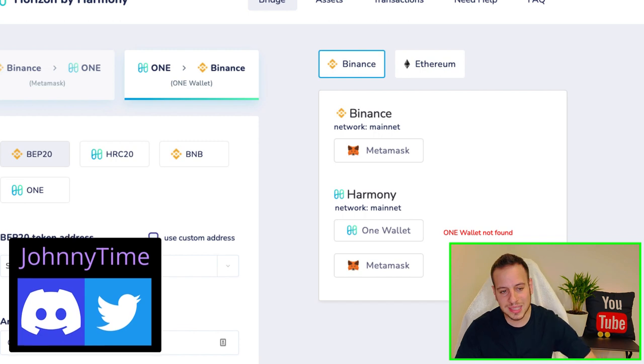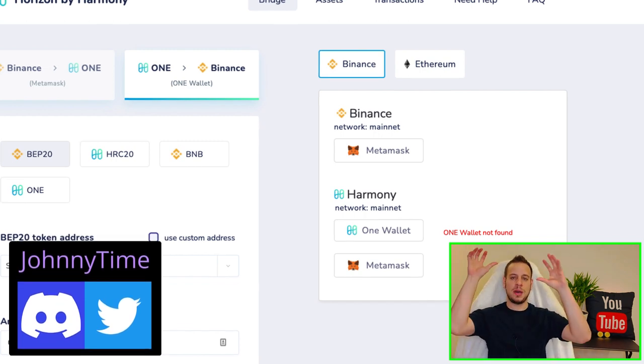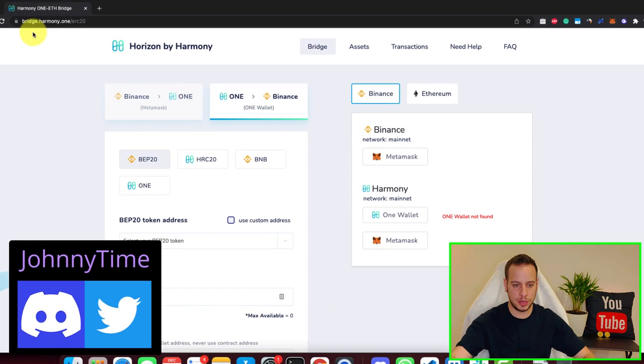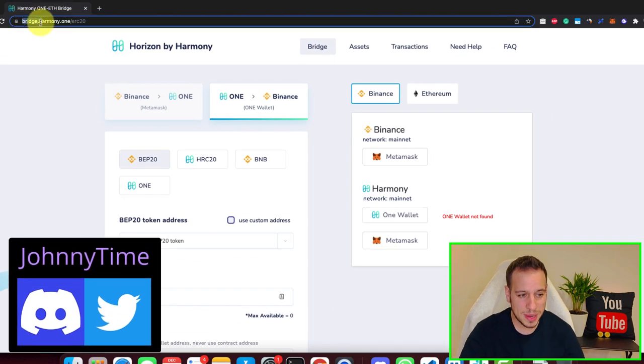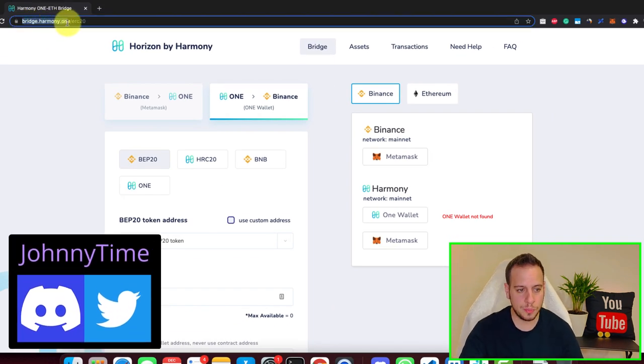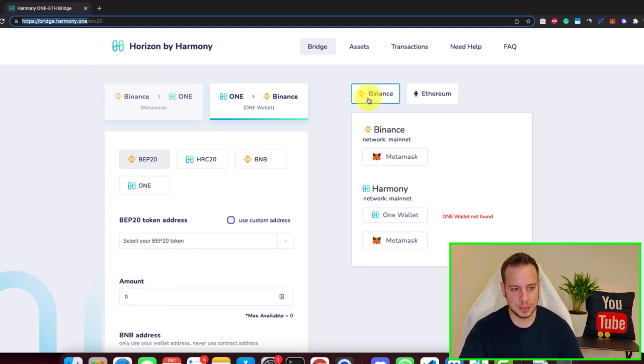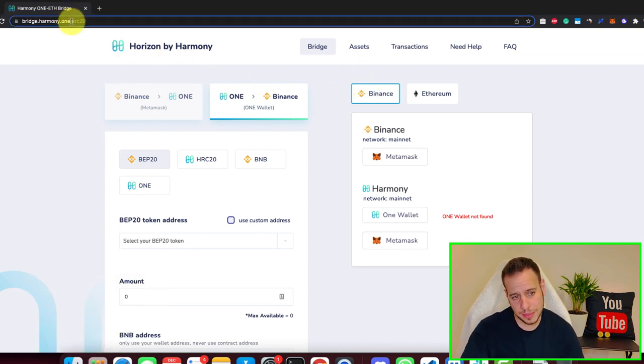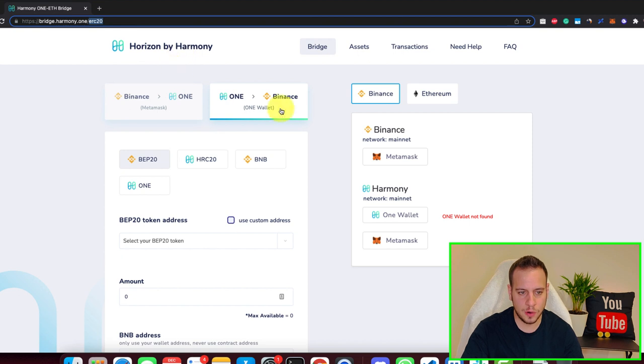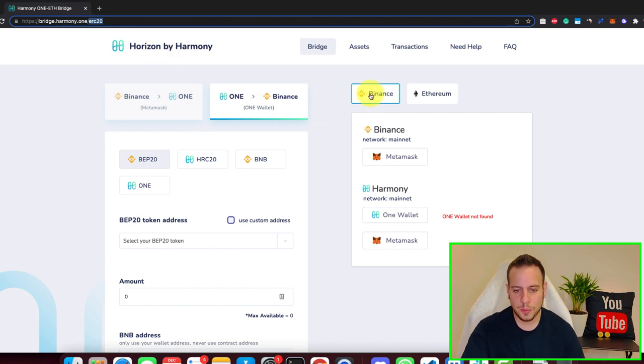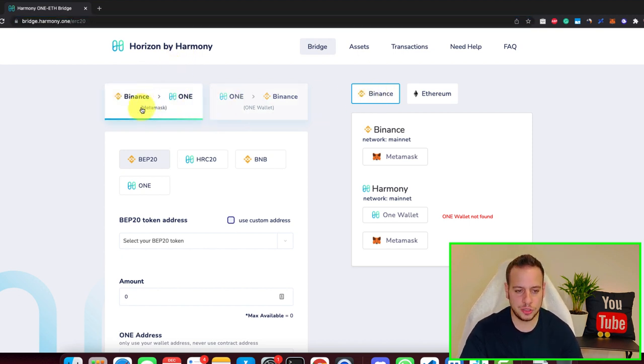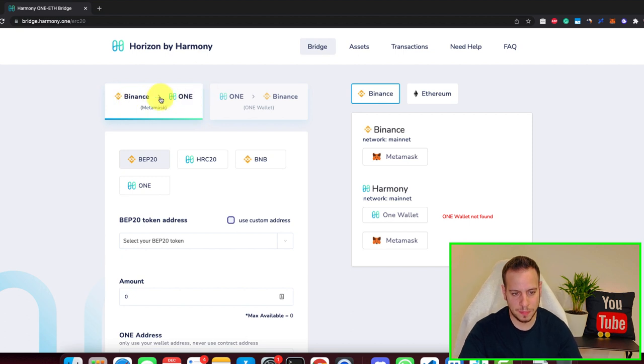Now let's get started on how to bridge tokens from Binance Smart Chain to Harmony One. You're going to go to bridge.harmony.one, Horizon by Harmony. We're going to choose Binance and change from Binance to One.